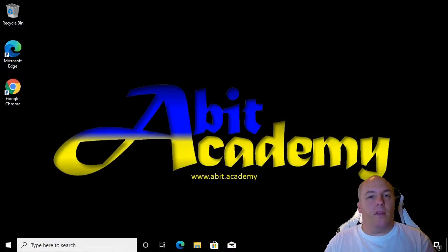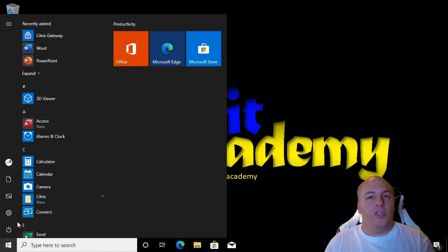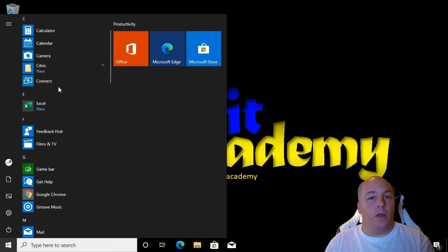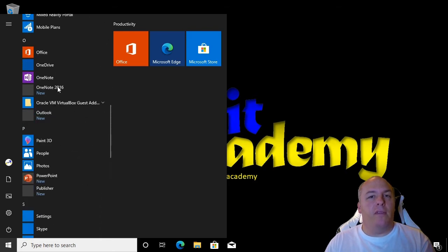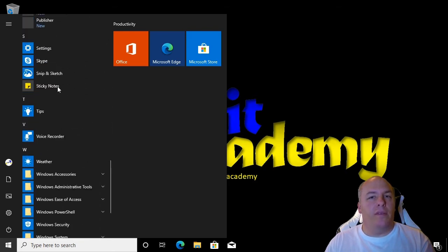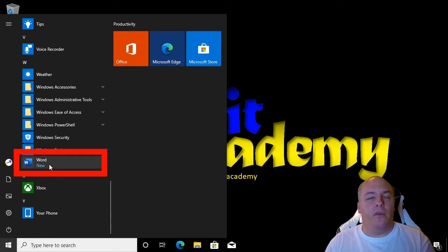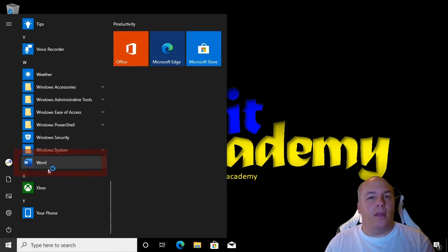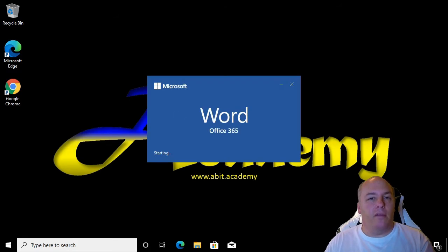The first thing to do is open Word. It can be found along with all the other programs on the start menu. It should be listed under W for Word. Older versions of Office had all the Office programs grouped together in a folder called Microsoft Office. So if you don't see Word on its own, have a look for Microsoft Office.